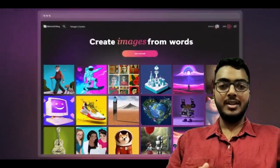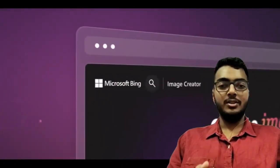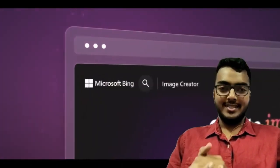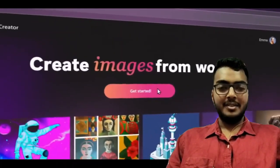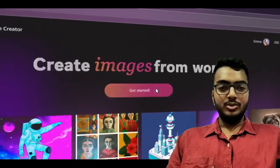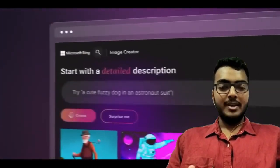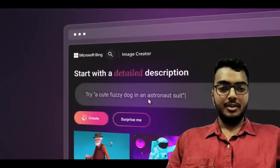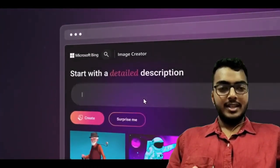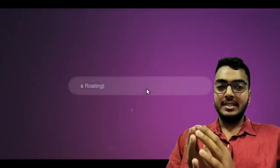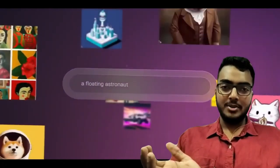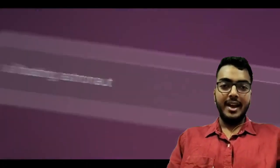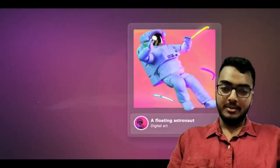To create your image, all you need to do is get started. Type in a text input such as something like a floating astronaut and let AI do its work.